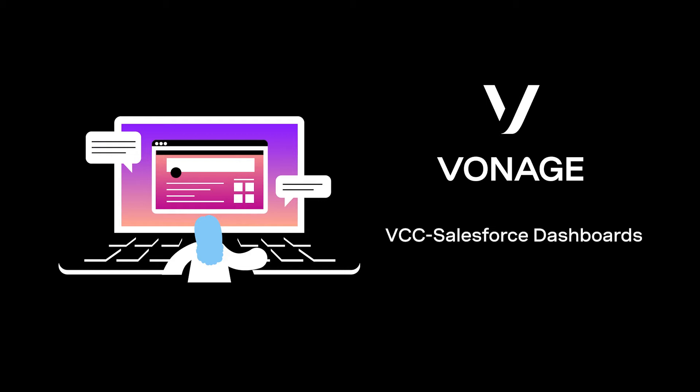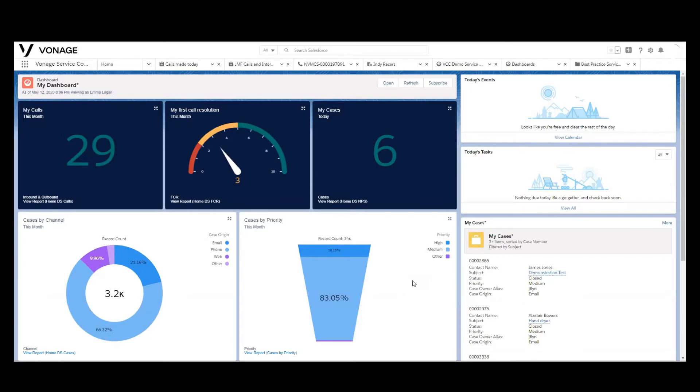Greetings. In this video, we're going to introduce you to the Vonage Contact Center integrated into Salesforce and show you the types of capabilities that we have in terms of creating and customizing dashboards because of the rich amount of data that we write into Salesforce.